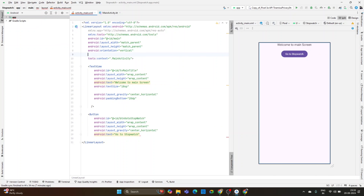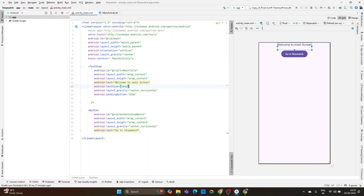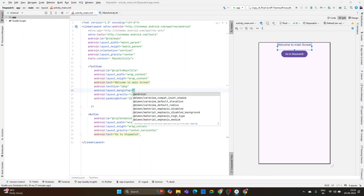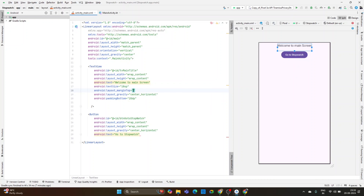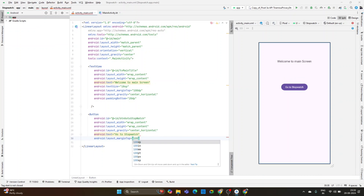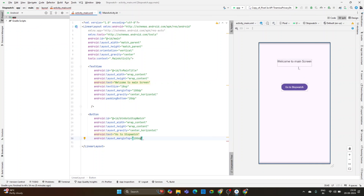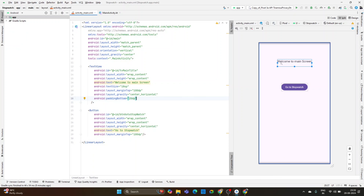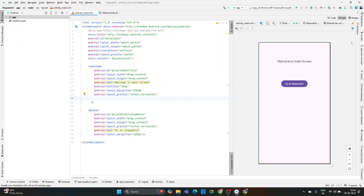Set the layout gravity to center, add a margin top of 100dp. Now the main screen is complete: it has a welcome text and a button to navigate to the stopwatch screen. Close the padding and clean up the layout. The main activity UI is now done.